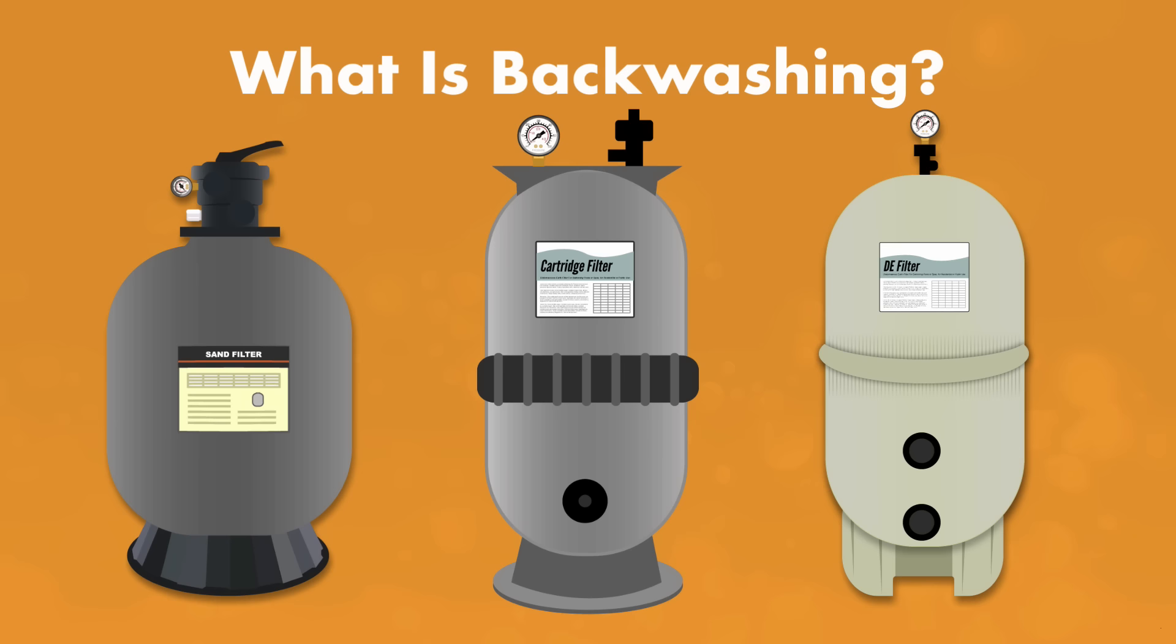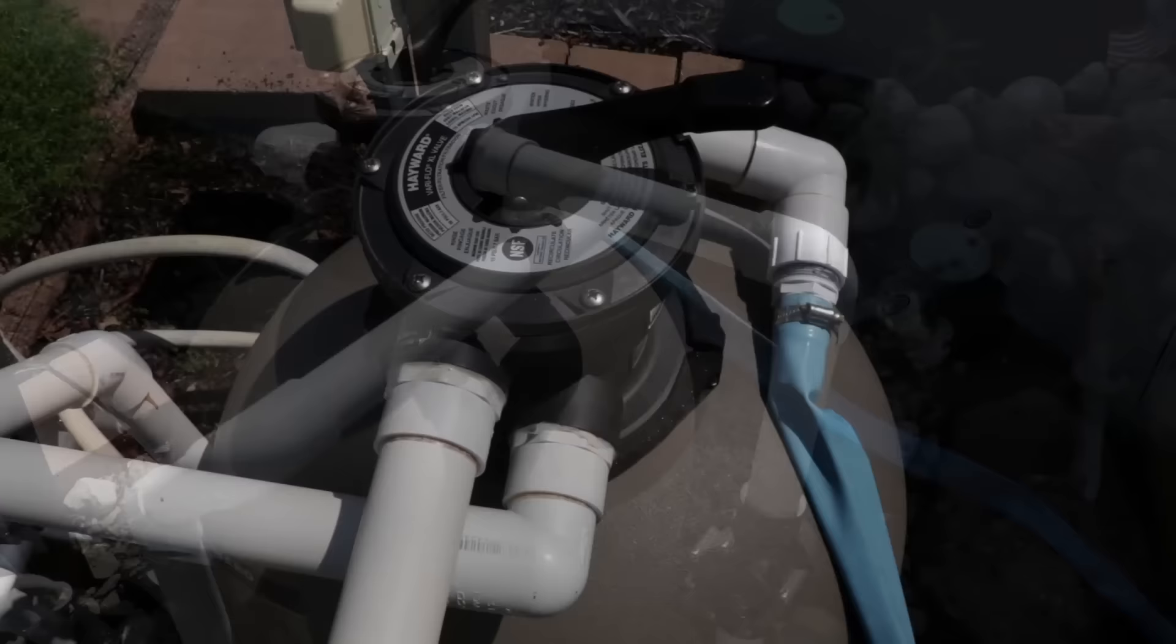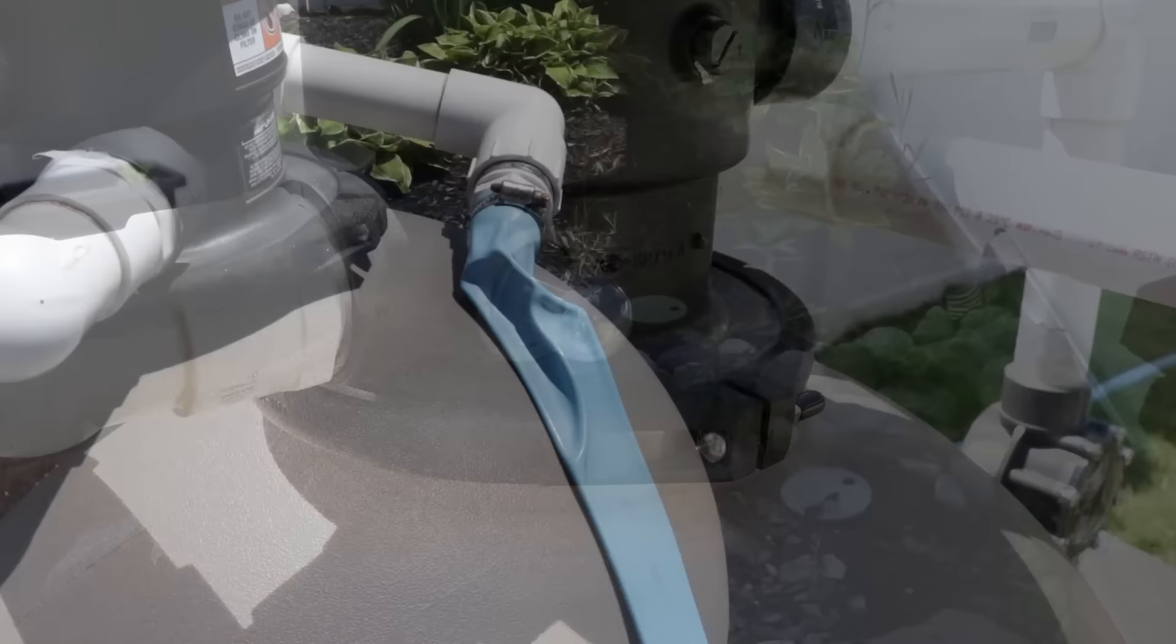Over time as your filter runs, the filter medium will become clogged and when you backwash your filter, it forces all the debris and dirt caught in the media in your filter to dislodge and then it's flushed out through your waste or drain port.